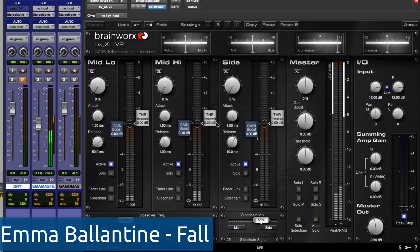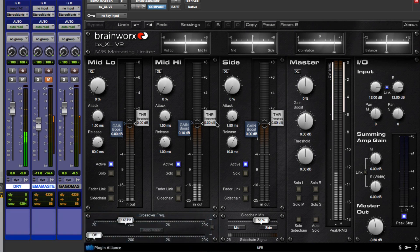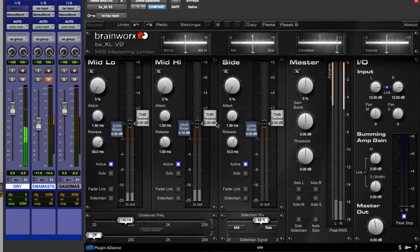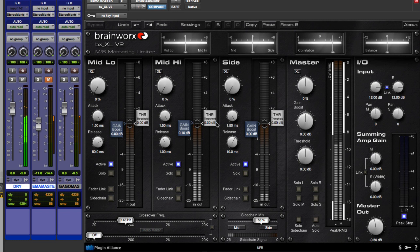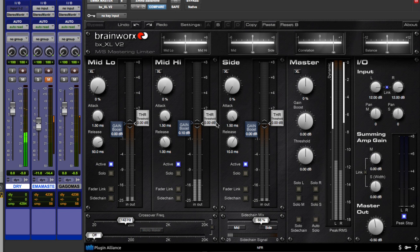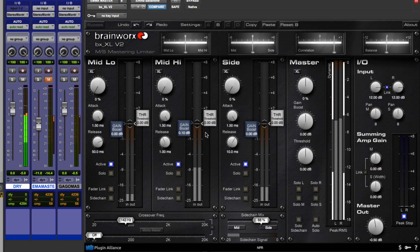So for this example, we're using a track by Emma Valentine and it's acoustic guitar, vocals. There's some strings there. But listen to the original one now.